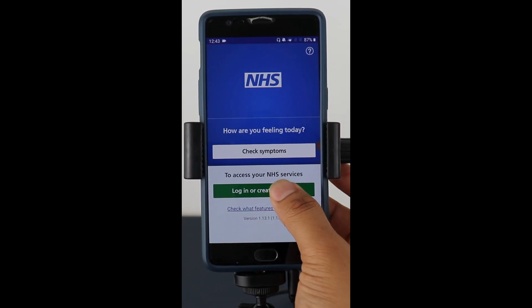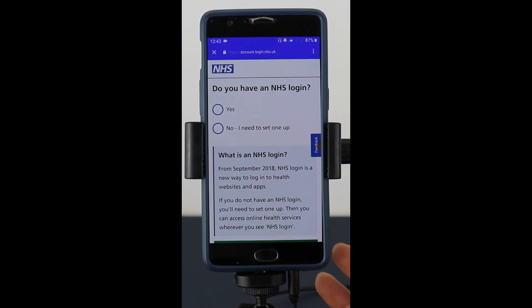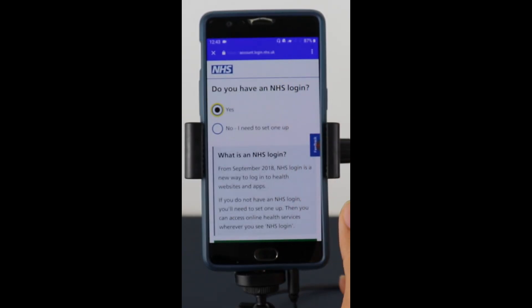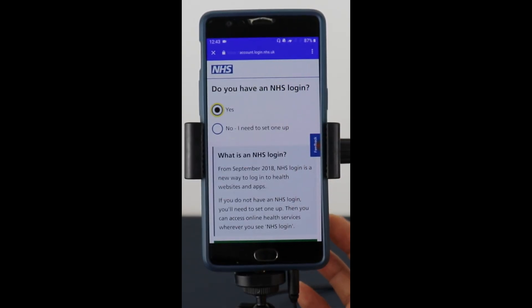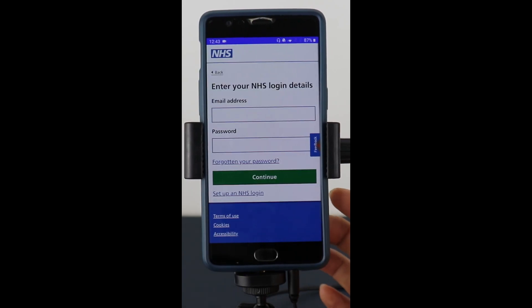It'll ask you if you already have an NHS account, so an NHS login. If you click yes, it takes you through to this window that is effectively to register just like you would do with an email address.